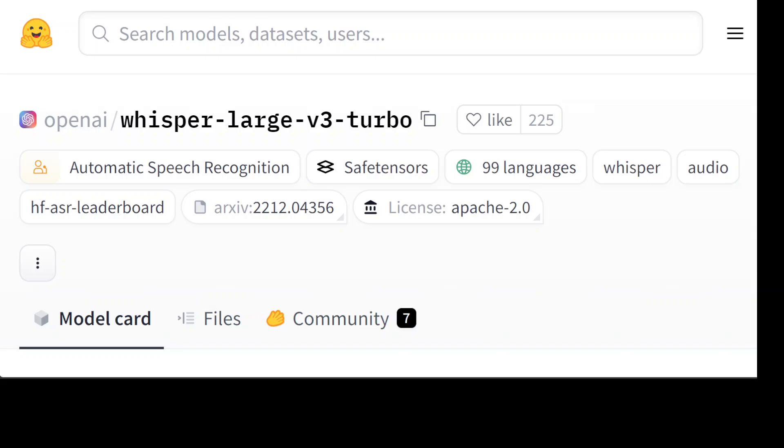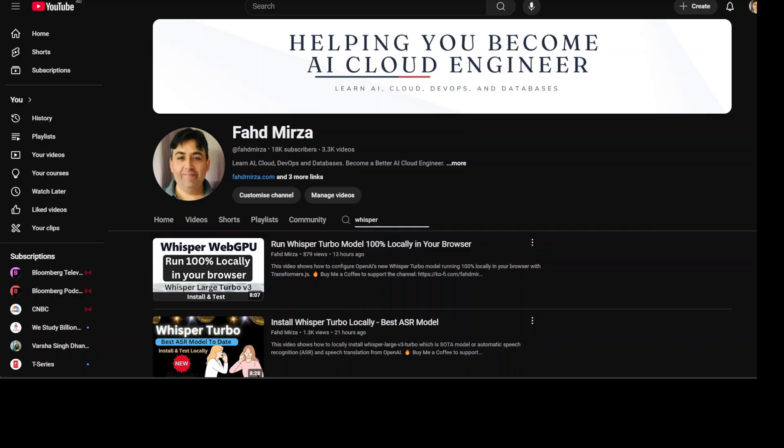OpenAI's Whisper Large model has really taken the world by storm. We've already covered this model from various angles in a couple of videos. If you're interested to install it locally in full format or run it in your browser totally private, you can watch these videos on the channel.